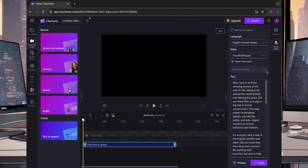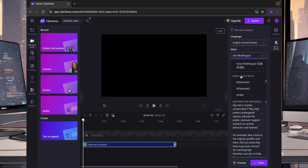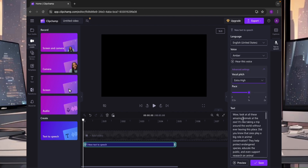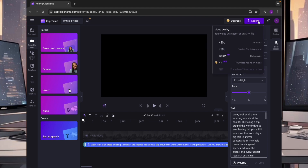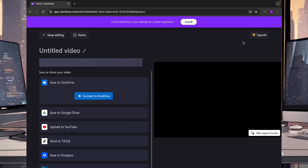Now we find a voice that will match our character. Click on the voice section and scroll down to select a voice. I'm going to choose Amber. Click on advanced settings and change the pitch to extra high, since it's going to be a child character on our video. Then click on save and click on export. We only need the audio so we can go with the lowest quality so it can save faster.